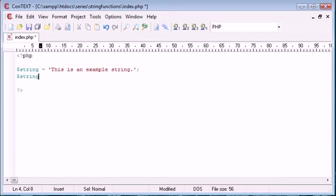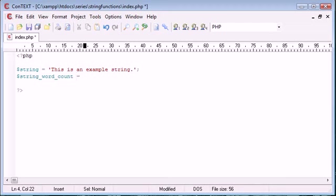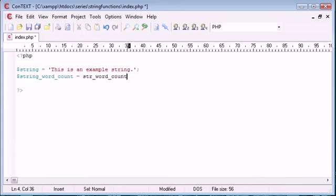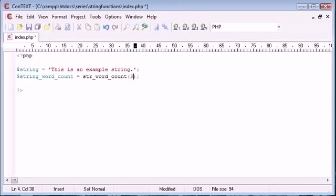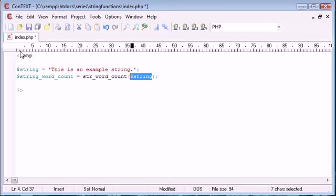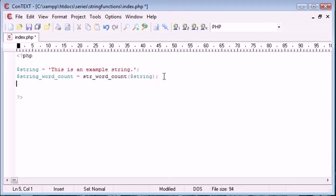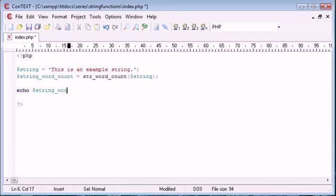Now I'm going to create a new variable called string word count, and this is going to be equal to the function name which is str_word_count. Now this function takes three arguments in total, only one of them is required, and the one that is required is the actual string itself. So I'm just referencing this variable here which is equal to this string here. So let's go down here and echo this out, and then we'll talk about the different arguments we can give this function to perhaps make it more useful to us.